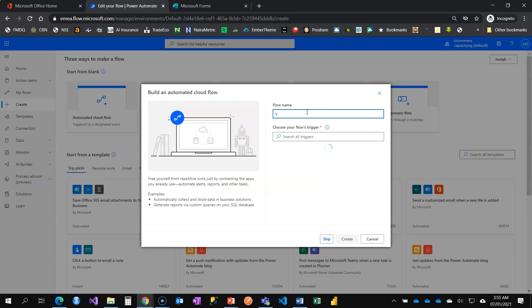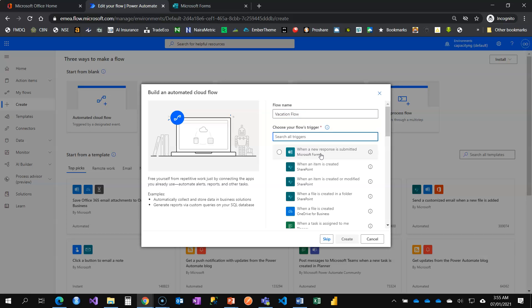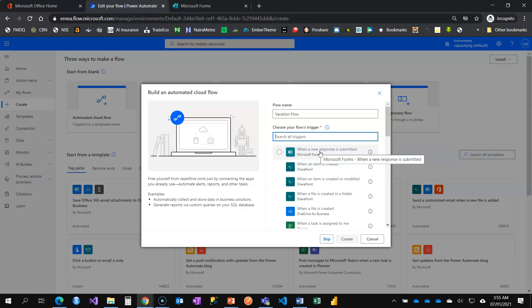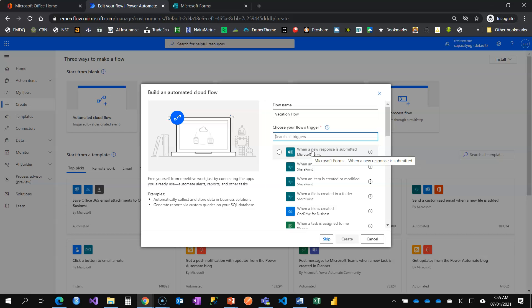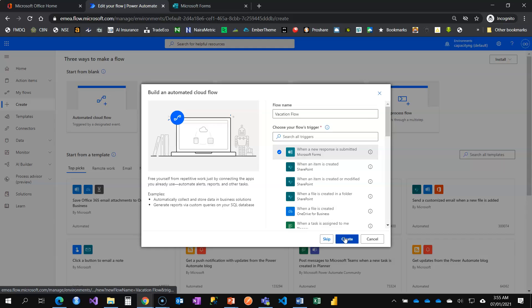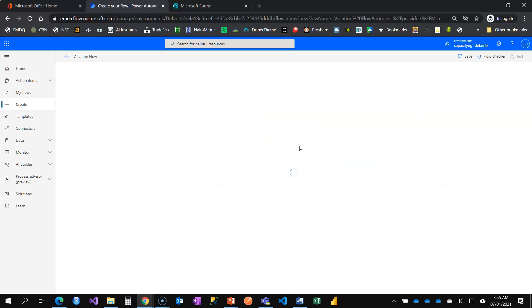I'm going to select automated flow. I'm going to say vacation flow. This is the automated flow. I need to select a trigger. So what should happen for this flow to run when a new response is submitted, which is on Microsoft form. Anytime someone fills that form, this flow should run. I'm going to click on create.